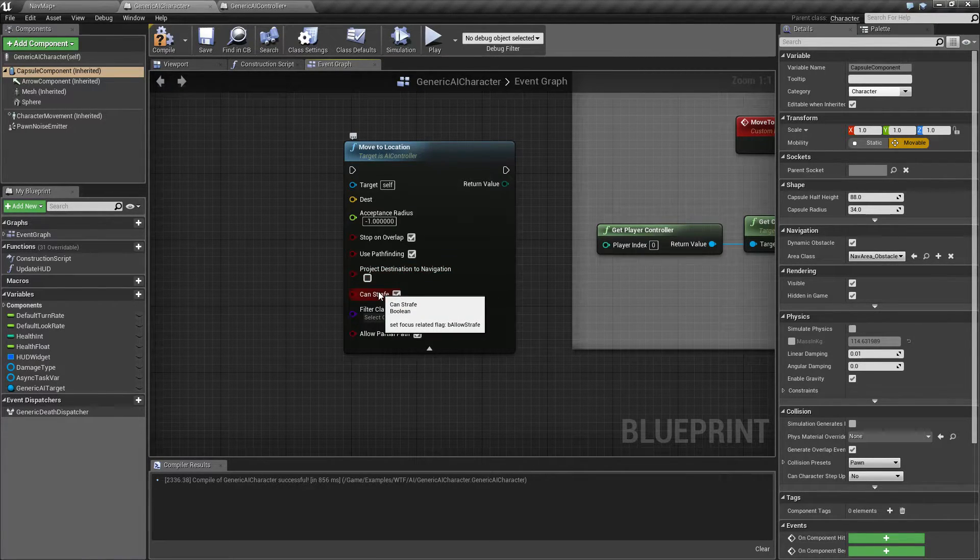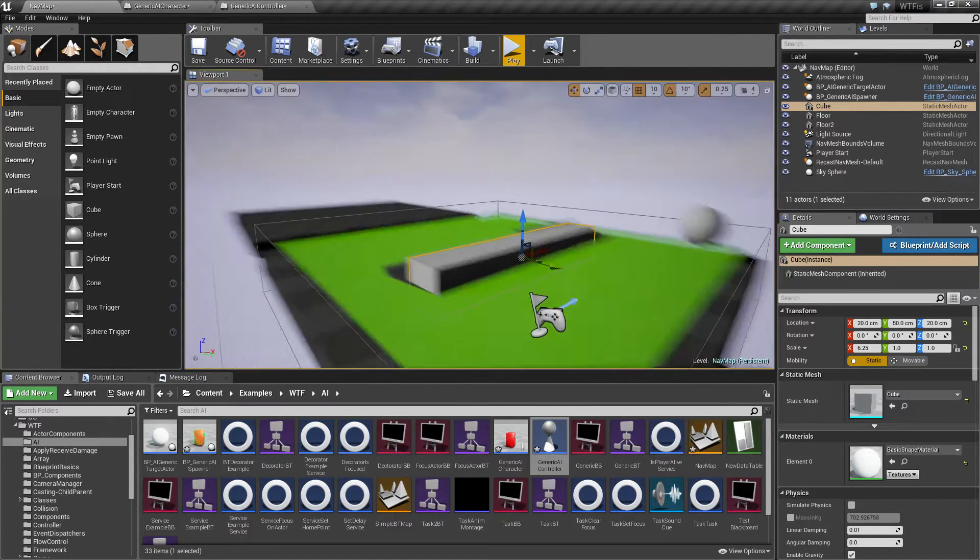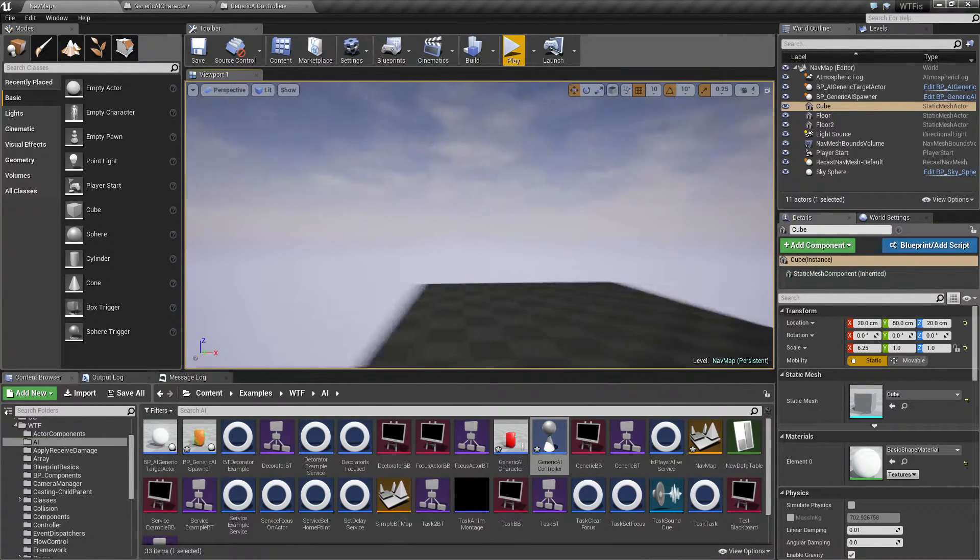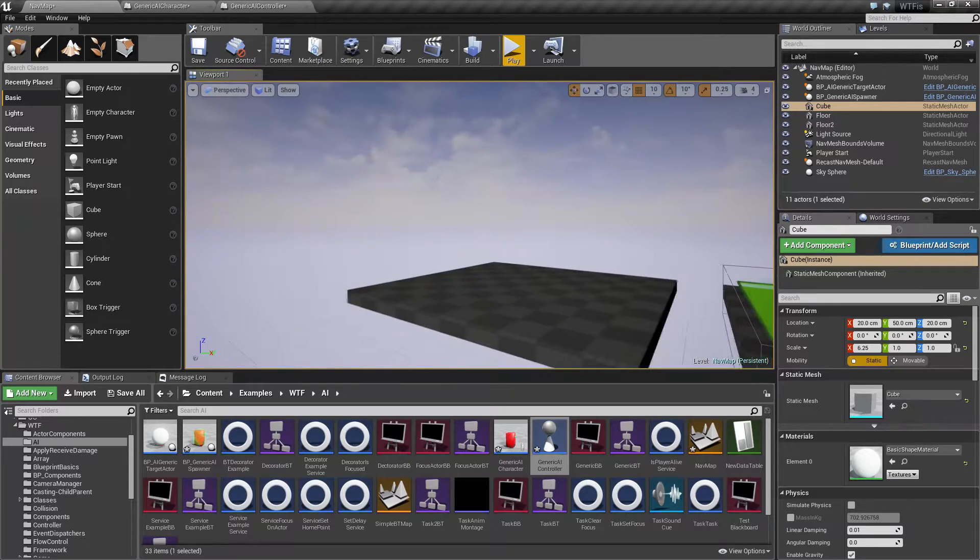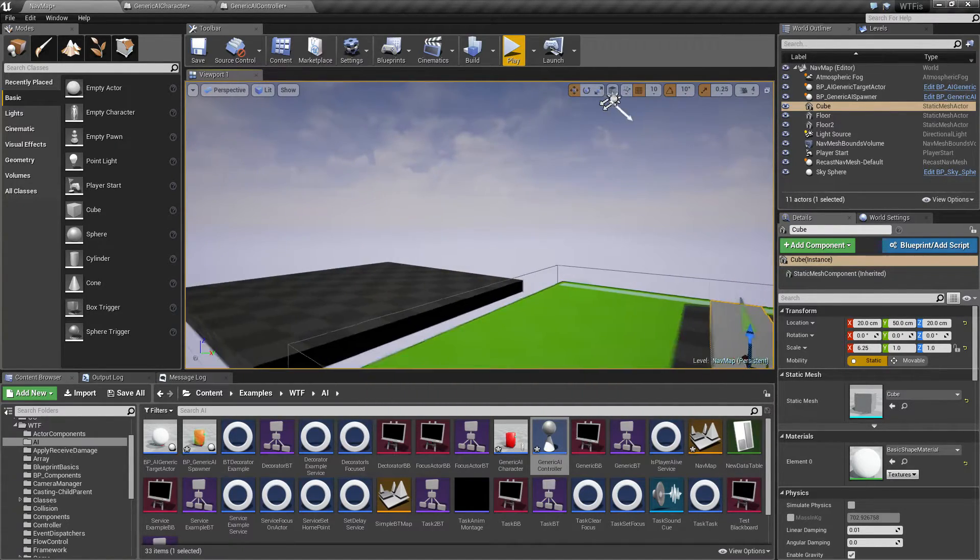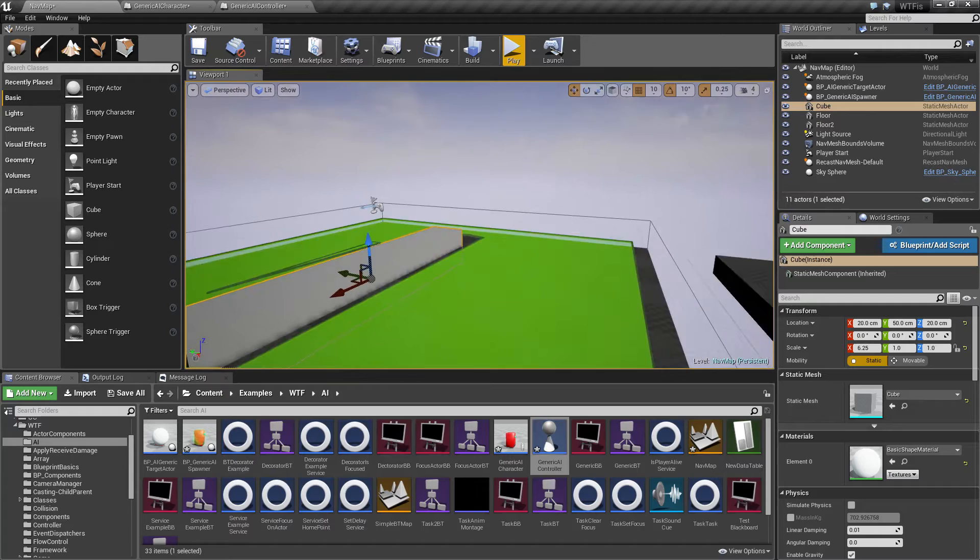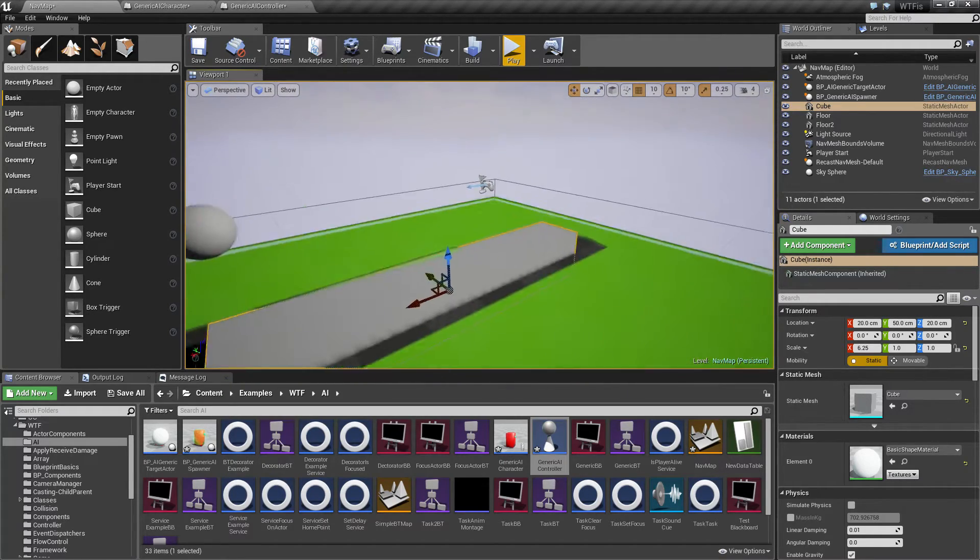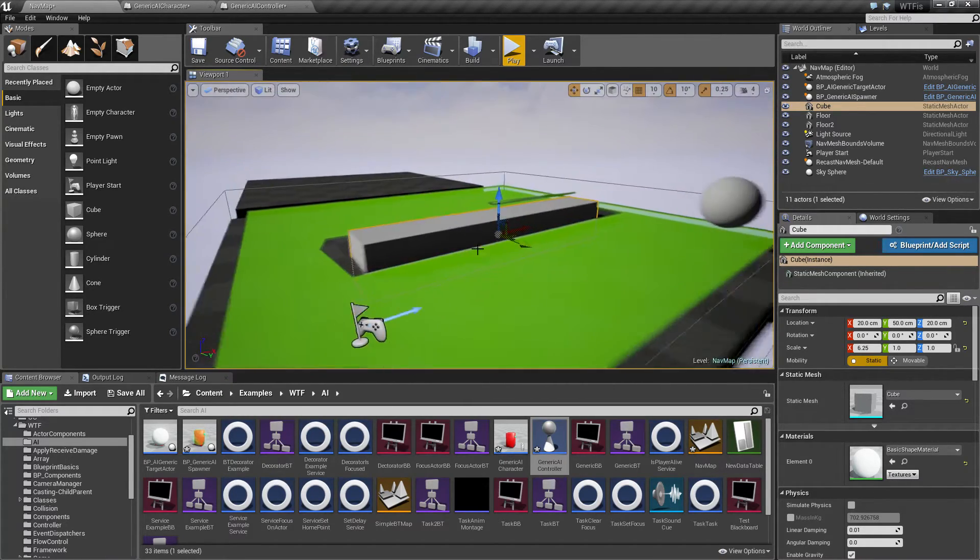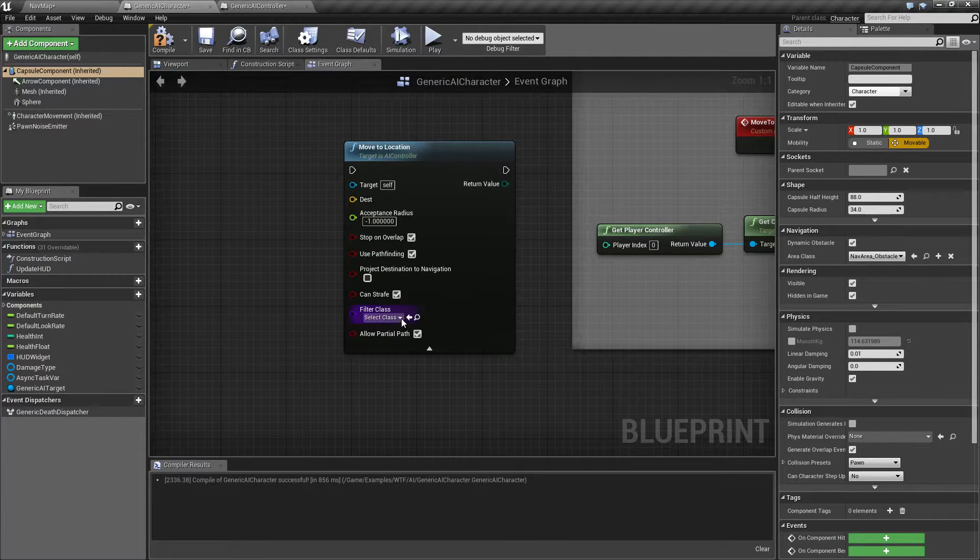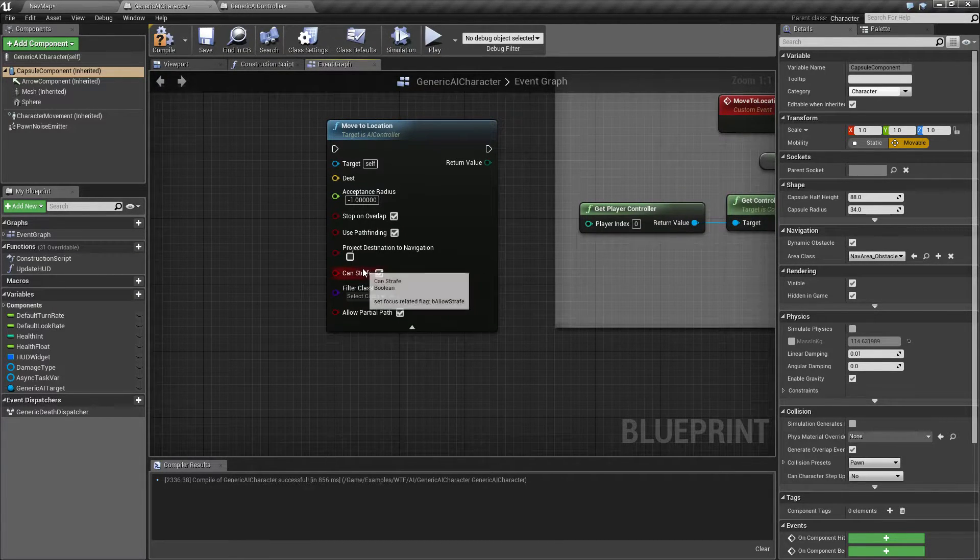Can strafe is pretty simple. Your character, when it's moving, is forward or turning and moving forward. Strafing is your left and right strafe movement. And it's whether or not you allow your AI, when it's trying to get to my target, to maybe go forward and strafe around a corner. It gives it a little bit more smoother motion, but it's up to your desires.